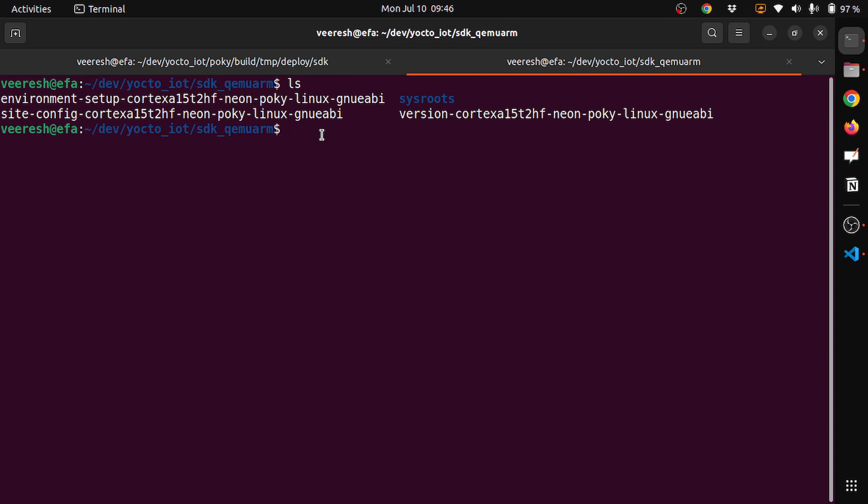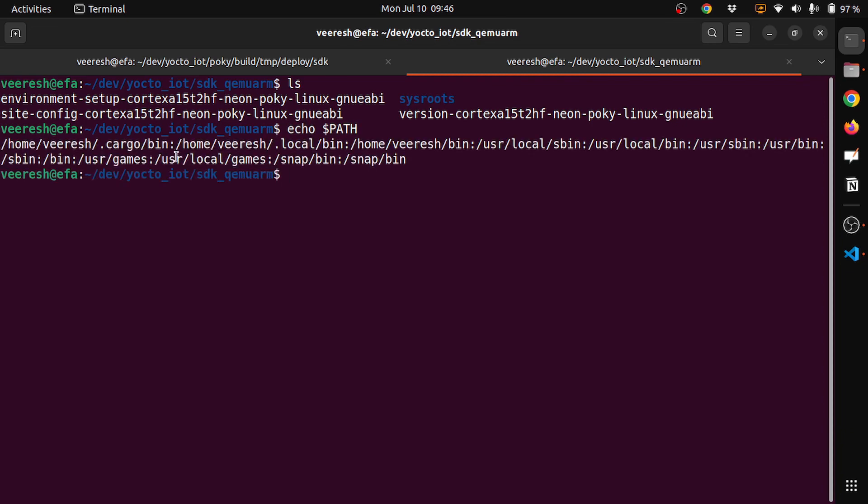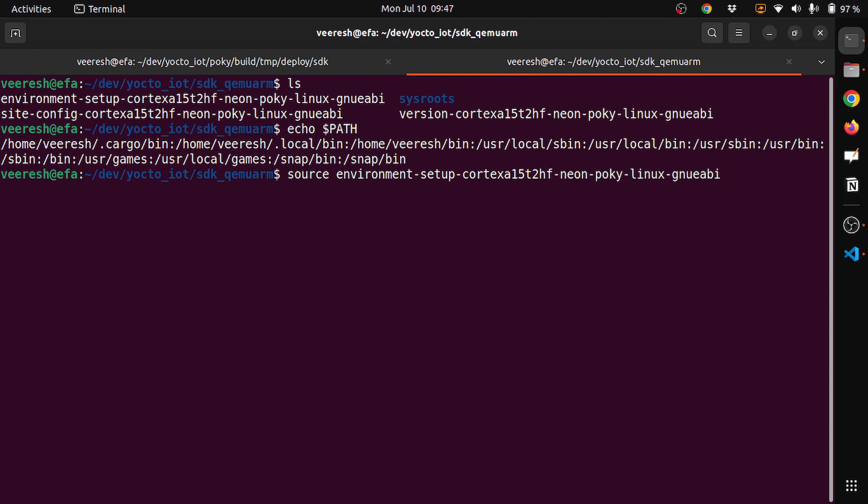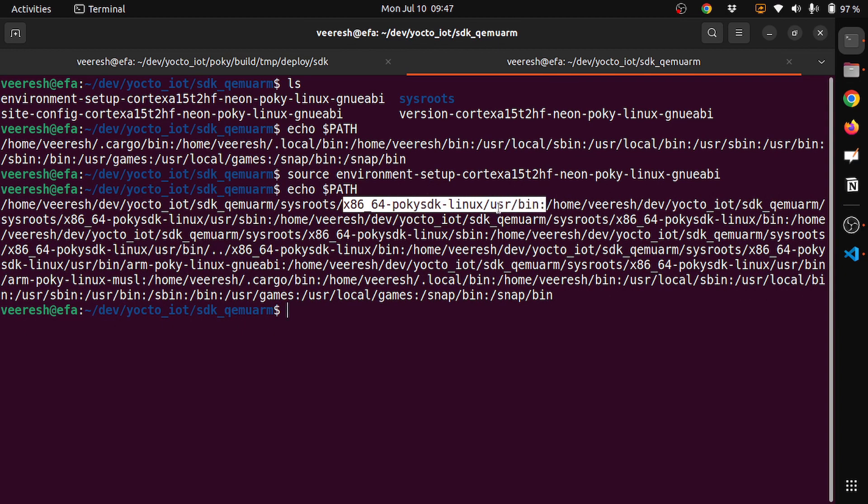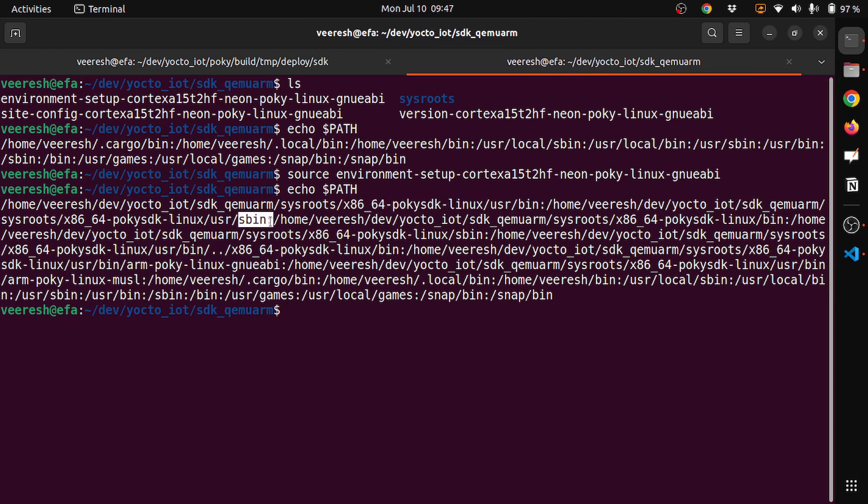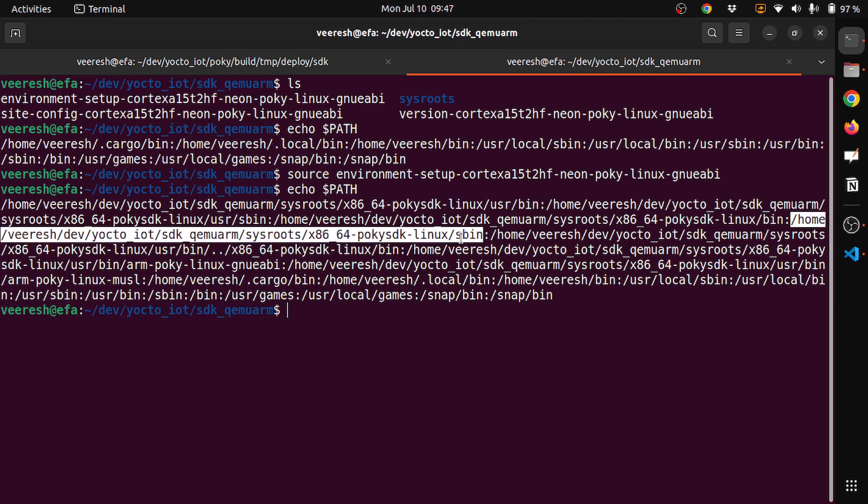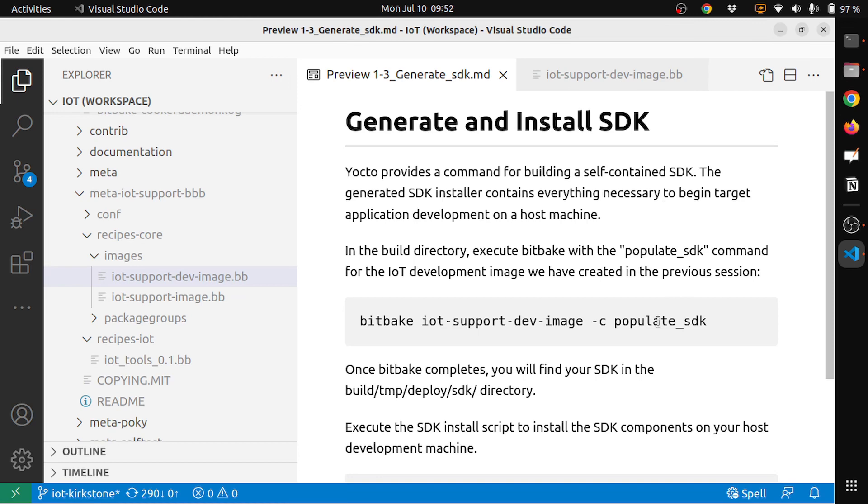Before that, let's try to echo the path. You can see this is the default path variables in your shell. Once I source this environment setup file, you can see the path got appended with the proper bin locations. You have this poky linux user bin directory and then sbin directory and then bin directories. All of this gets appended.